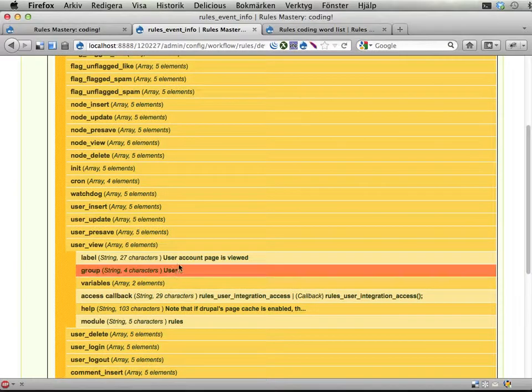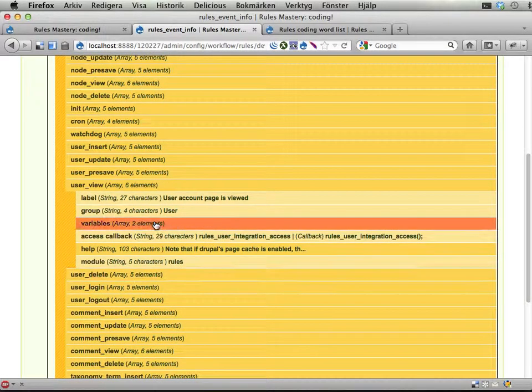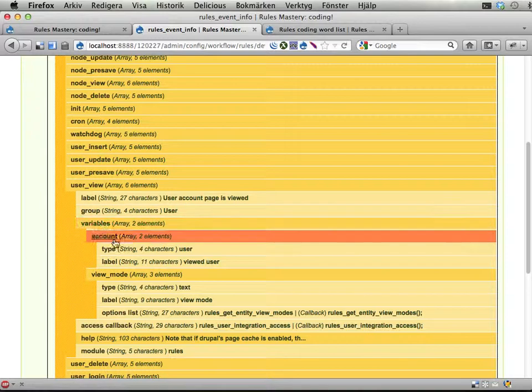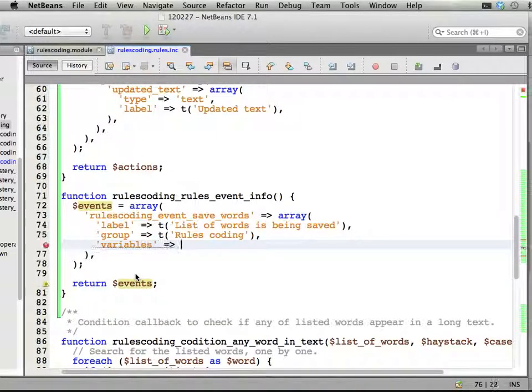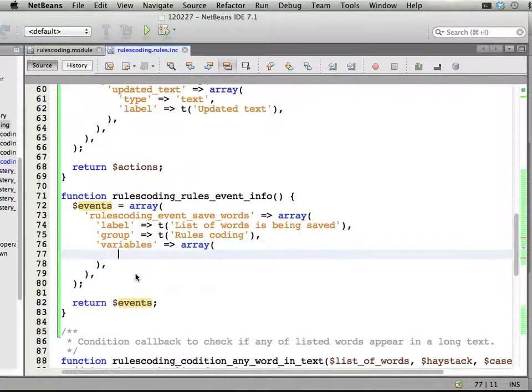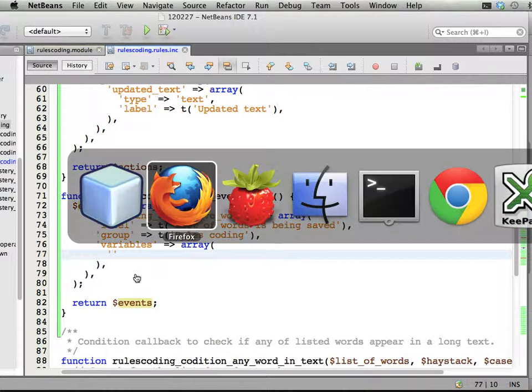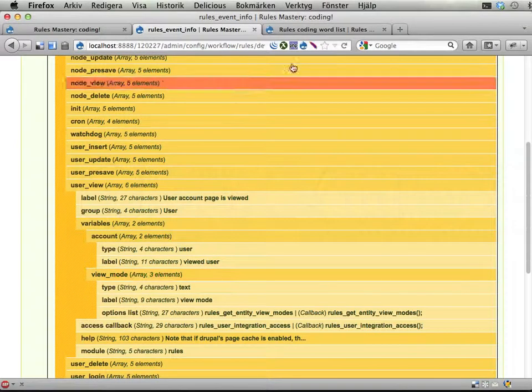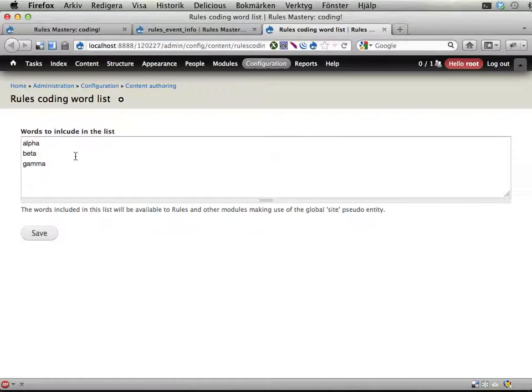And then, the important thing here is the variables. Variables, maybe they should be. Maybe I'm not that good at English. An array declaring. And I'm going to actually have two of these variables. Not only the saved list of words, which is kind of natural to bring, but also the list of words as it was before saving.